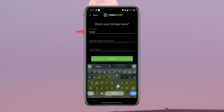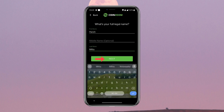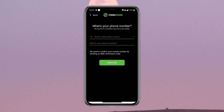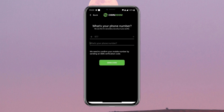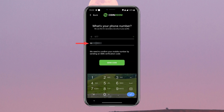Now provide your full legal name in the text field and tap Next. You will need to enter your phone number — select your country and enter your phone number.